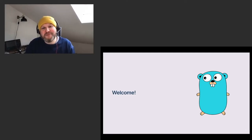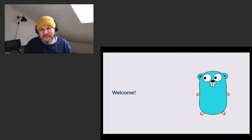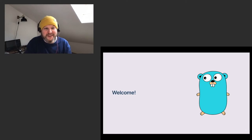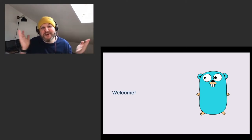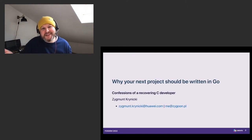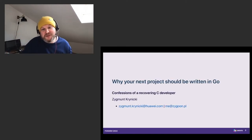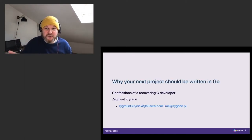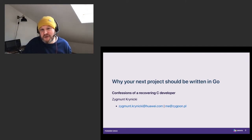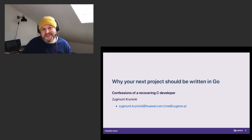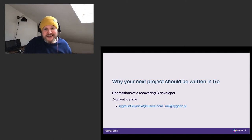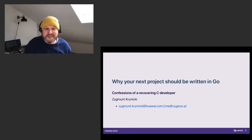Welcome to FOSDEM. Welcome to this talk. I'm gonna talk about Go. So the premise is that I want to convince you that you should use Go for your projects, for your next software project, for your existing software projects. My name is Zygmunt Krynicki and these are the confessions of a recovering C developer.